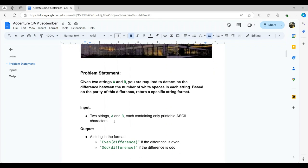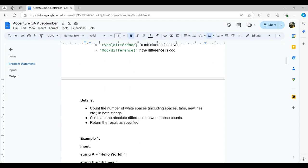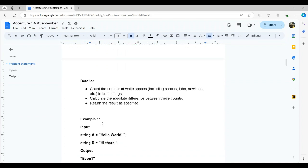The inputs are two strings A and B containing only printable ASCII characters. The output format is: if the absolute difference in whitespace counts is even, return 'even' followed by the difference. If the difference is odd, return 'odd' followed by the difference. We count all whitespace characters including spaces, tabs, newlines, etc.